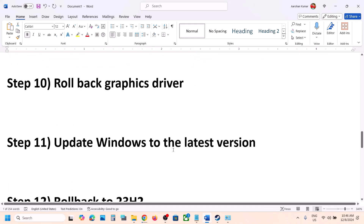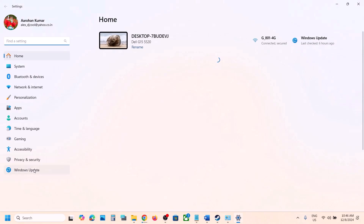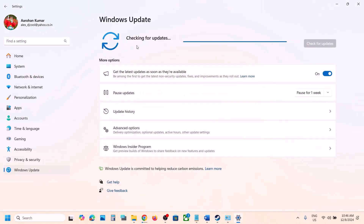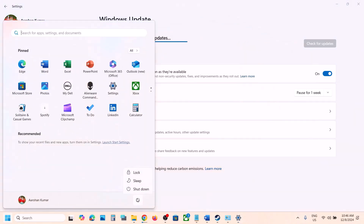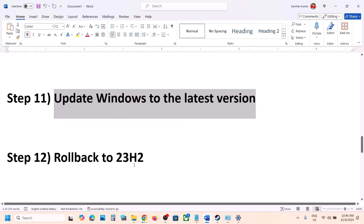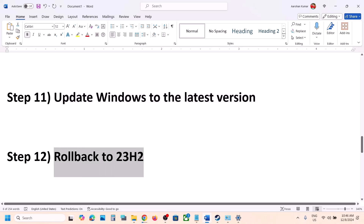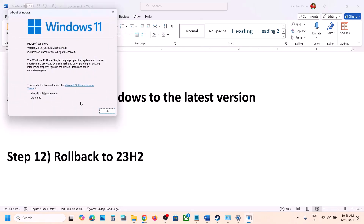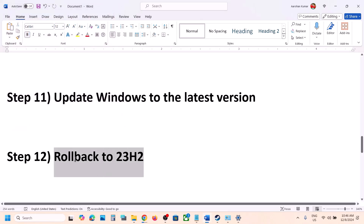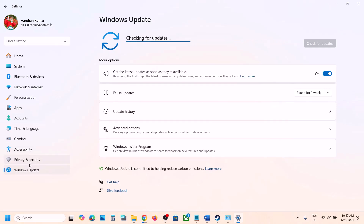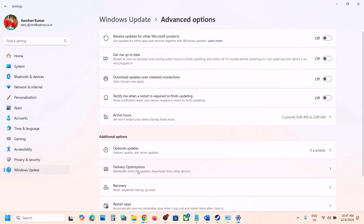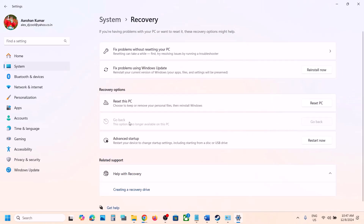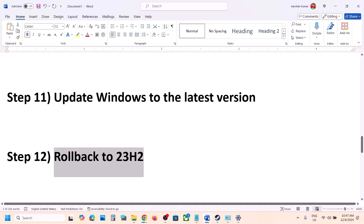Next step is to update Windows to the latest version — this has worked for many players. Go to Windows Update, click Check for Updates, let all updates install, restart your computer, and then launch the game. For many users, rolling back to Windows 23H2 has worked. Type winver in the Windows search box to check your version — if you have 24H2, you can try rolling back. Open Windows Settings, go to Windows Update, Advanced Options, then Recovery, and if Go Back is available, click it and follow the on-screen instructions to roll back to 23H2, then launch the game and check.